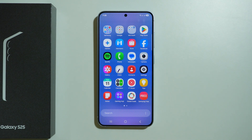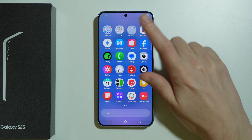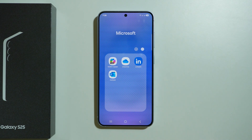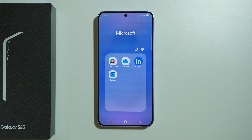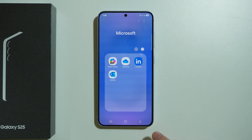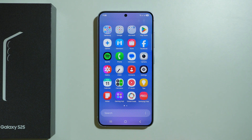The only things that can be considered as bloatware for some people are the Microsoft apps over here, where we have LinkedIn, Outlook, OneDrive, and Co-Pilot.